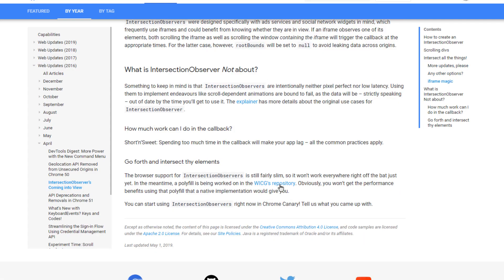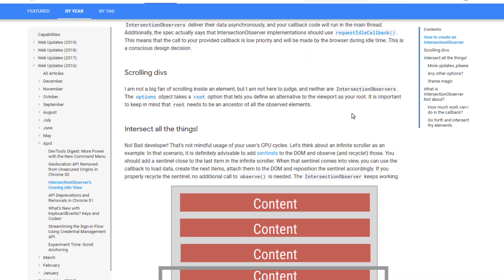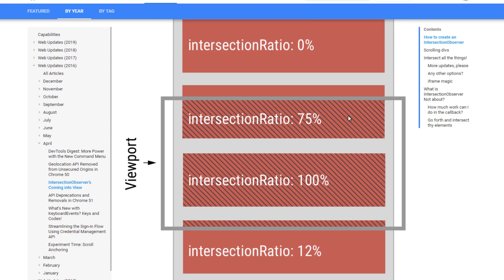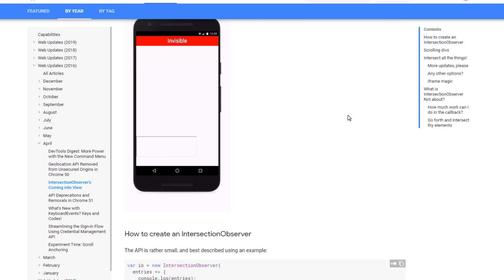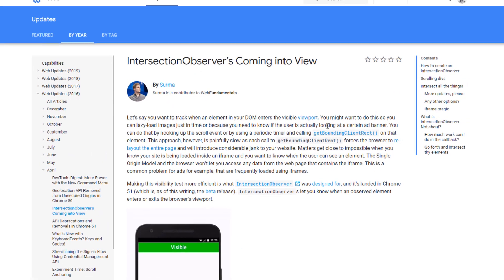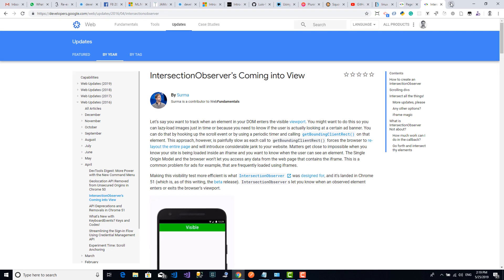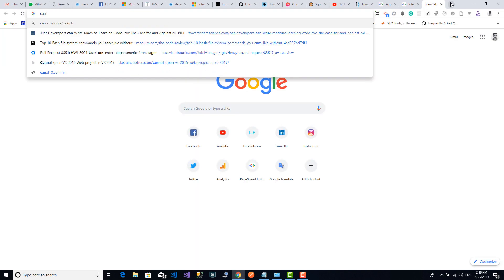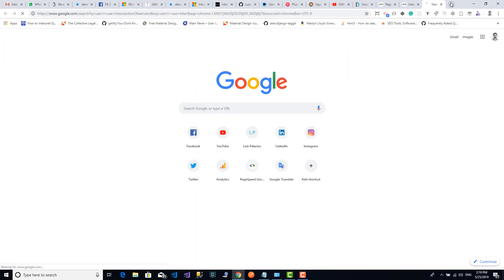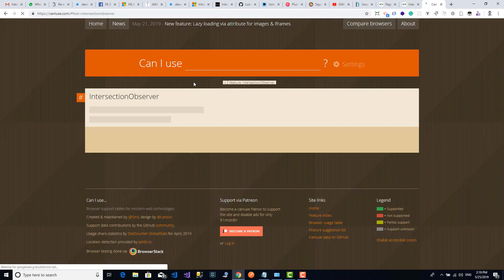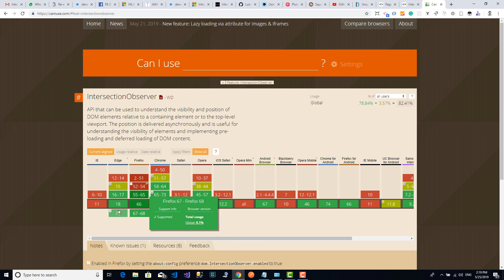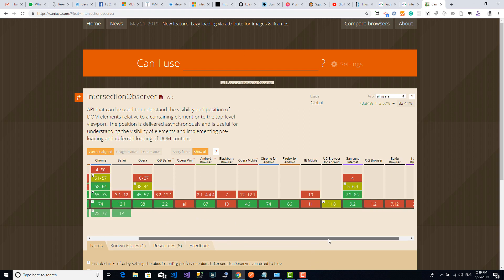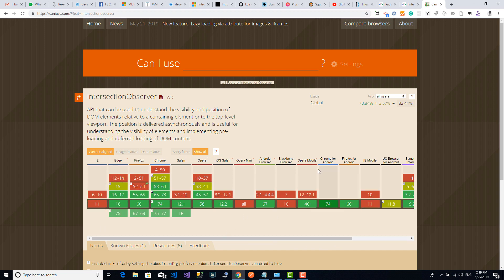One of the things that makes the Intersection Observer a very good candidate to use is that it has native support in most of the major browsers. As you can see here on Can I Use page, pretty much all browsers except IE support it, so we don't need to add any third-party library. If you need to support IE or other browsers, there are polyfills available out there.